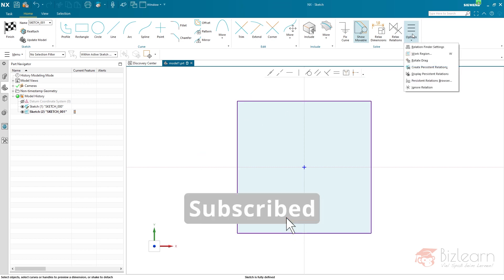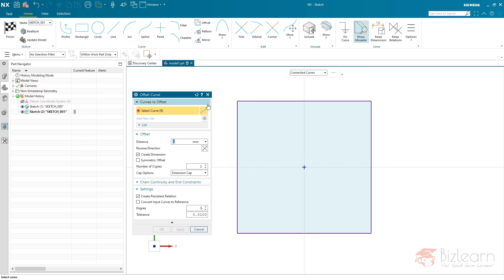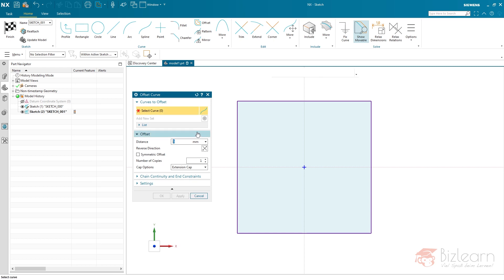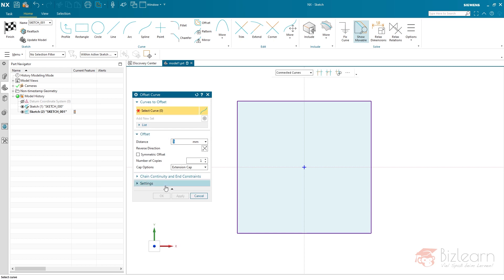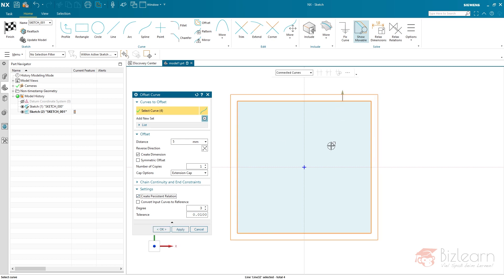I'm going to display persistent relations. As you can see, project curve is no persistent relation. Let's create an offset again to connect the curves. I'm going to select this one, distance is five, and it's a persistent relation. By the way, persistent relation is not enabled by default, so I'm going to do this manually. Select my curves, five millimeters, fine. This works as it should.